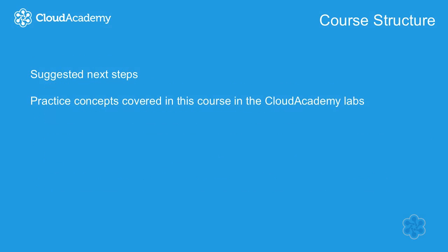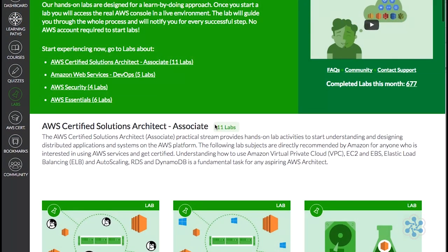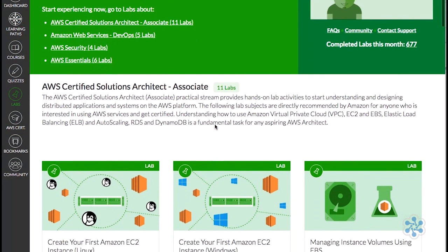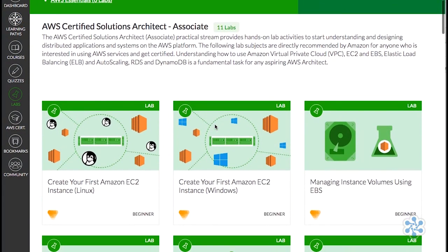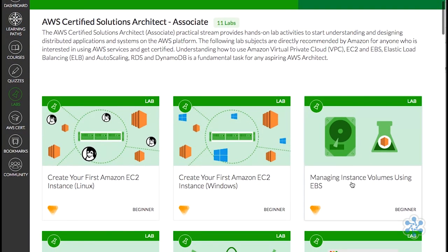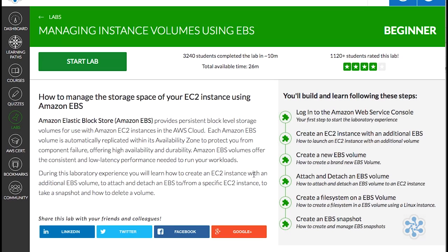Once you complete this course, we recommend you try Cloud Academy's hands-on labs to gain more real-world experience with the services outlined in this Fundamentals course.